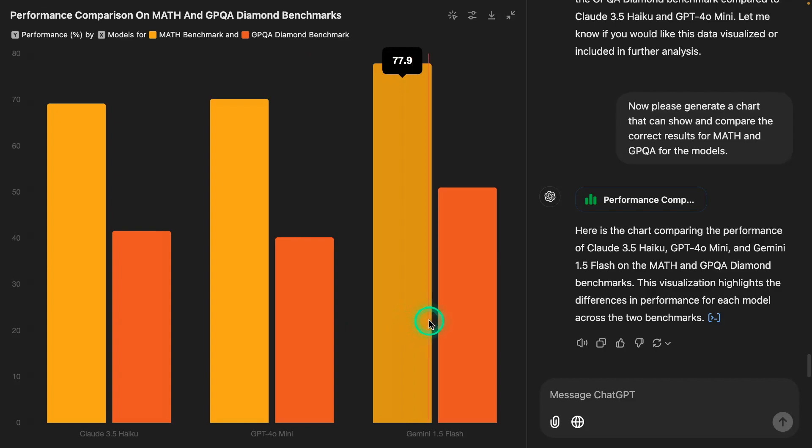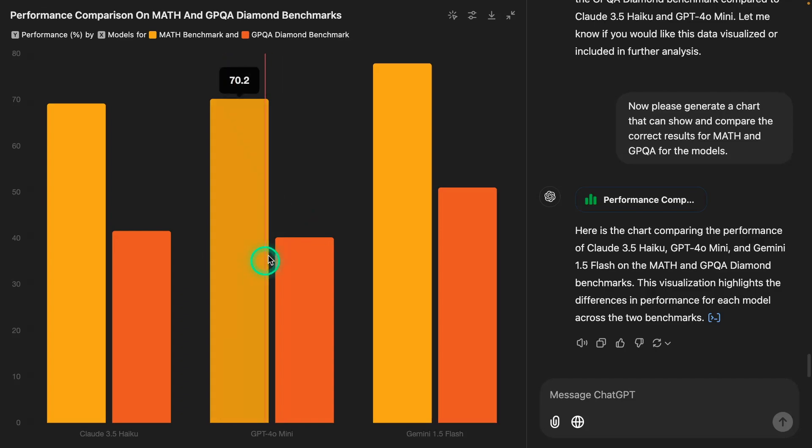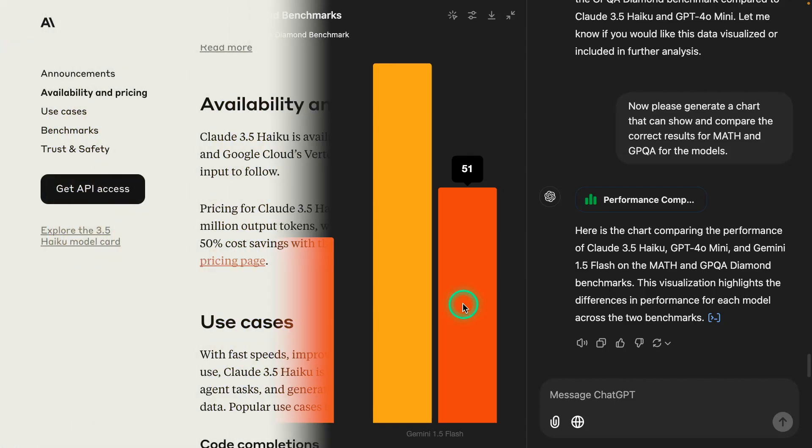We use this model for a lot of reasoning tasks and agentic workflows. GPT-4o Mini is also very capable. Claude 3.5 Haiku is much closer to GPT-4o Mini than it is to Gemini 1.5 Flash on both of these benchmarks, which are quite important because these are challenging benchmarks that test for not only math capabilities, but reasoning capabilities.